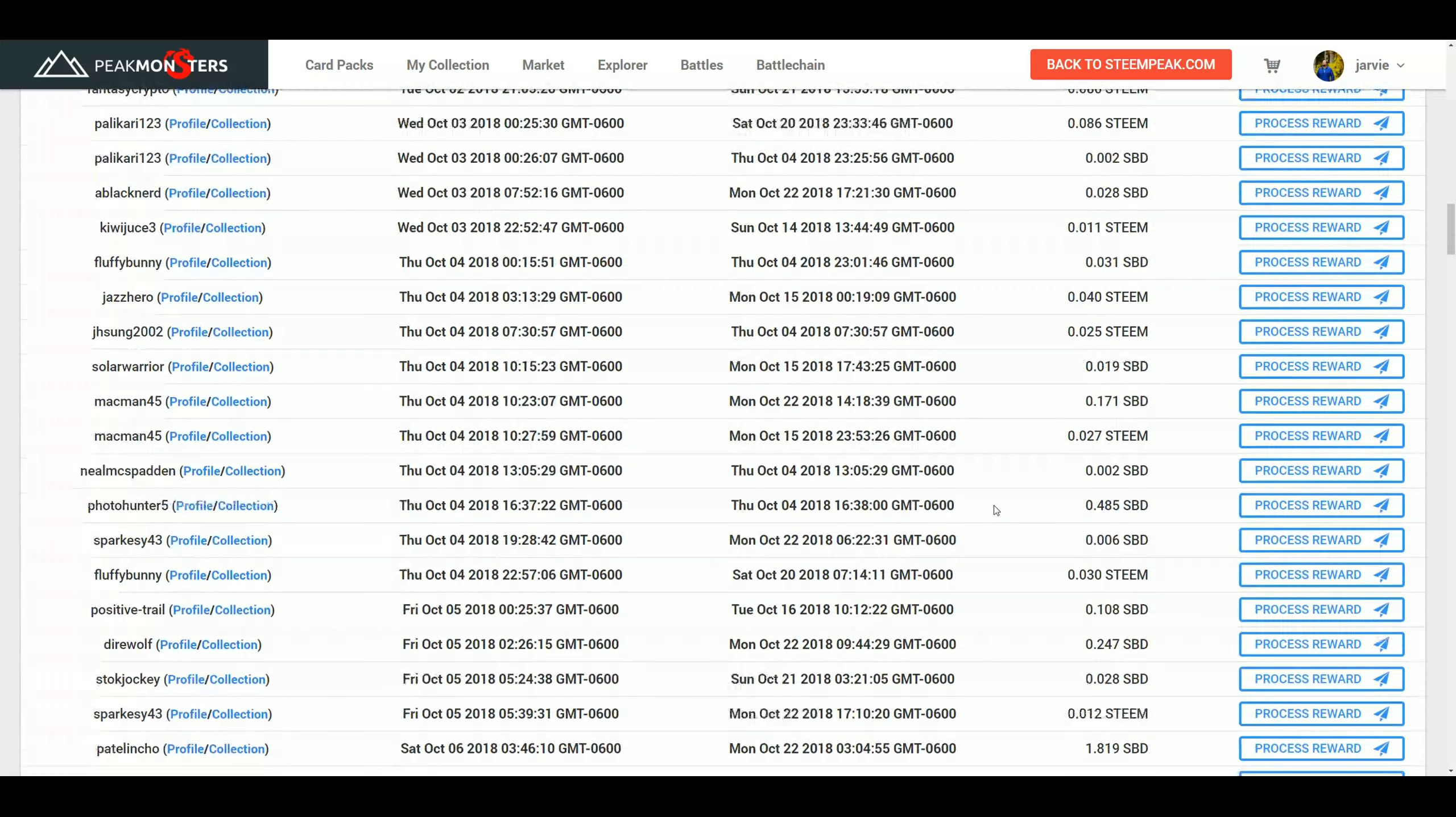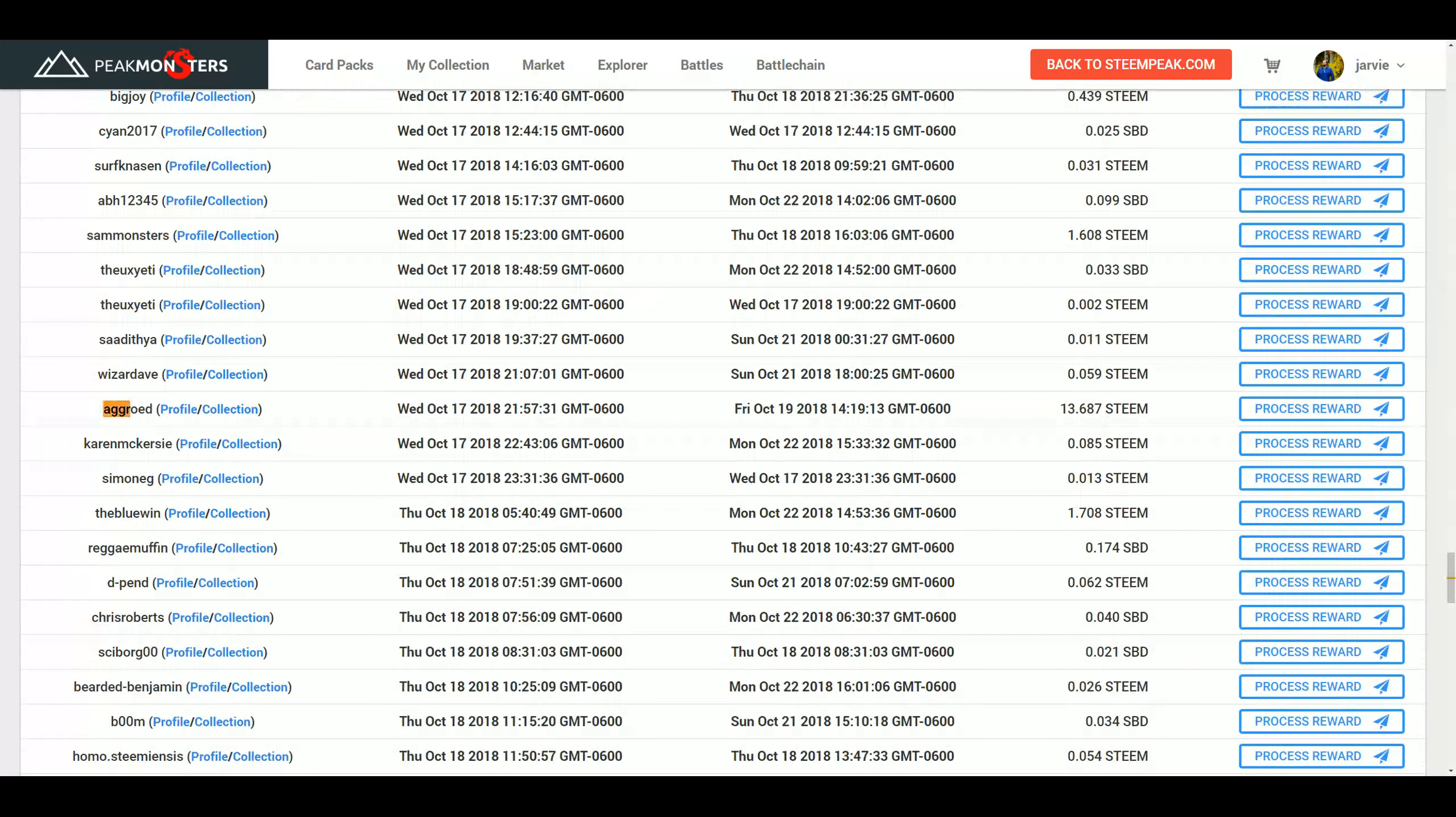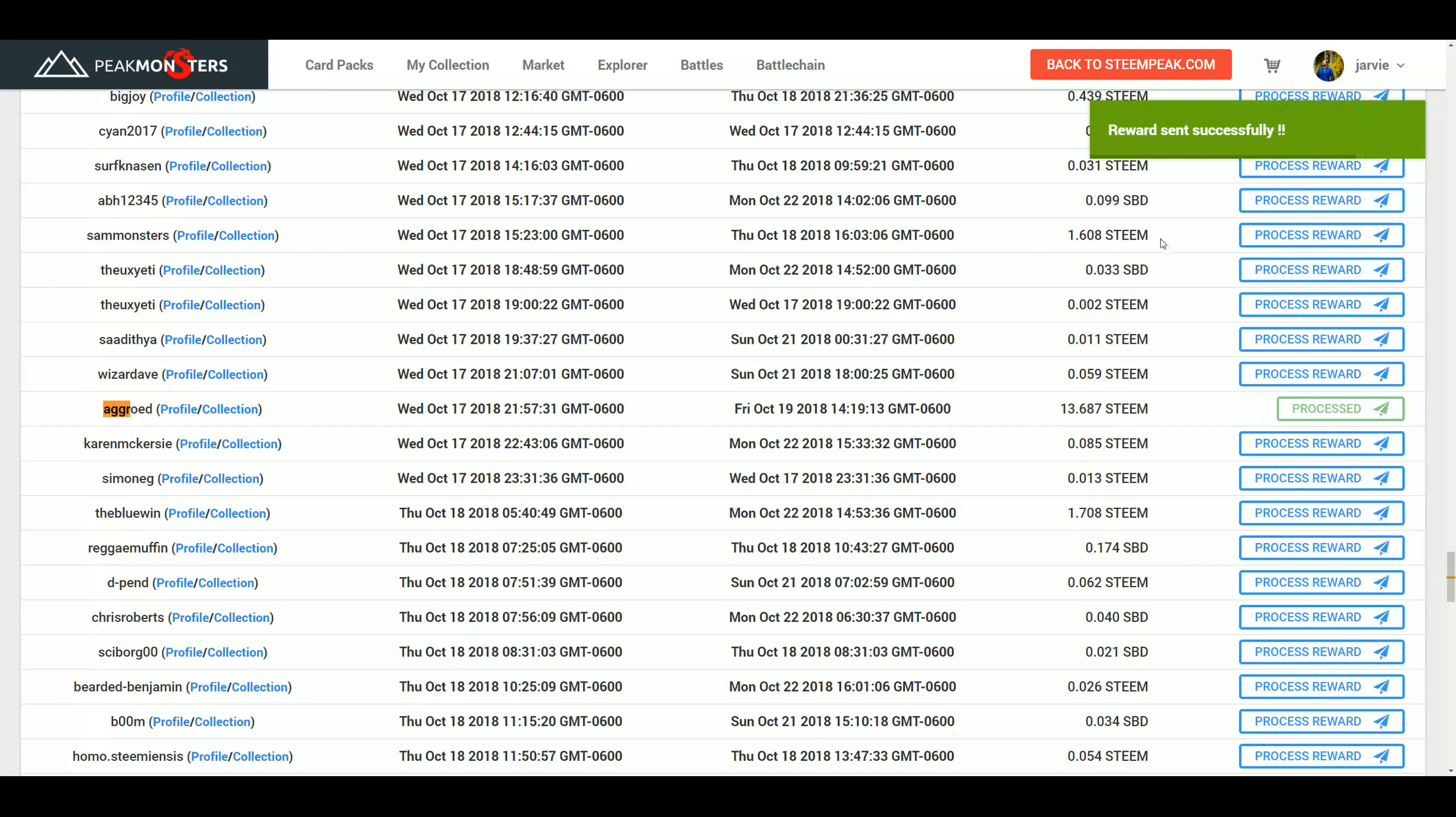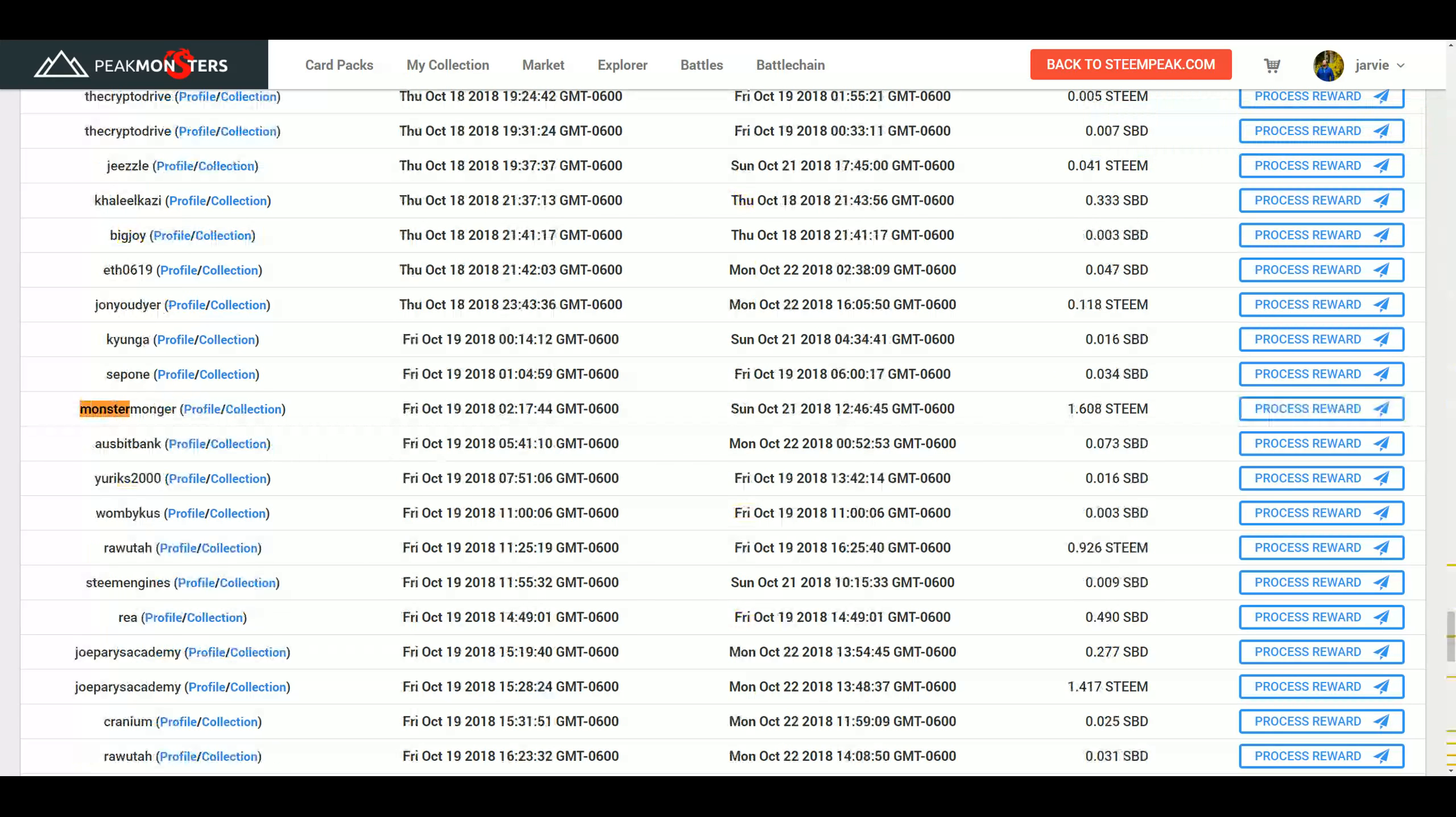So what I'm going to do here is process a couple. So some people are getting $0.03 or less than that or $0.10 or $1.70. And some people, like Aggred, get $13.60. So we're going to process his. And now it shows up in his account. We're going to do another one. I don't know who Monster Monger is, but they had a decent amount here at $1.60. So we're going to process their reward.